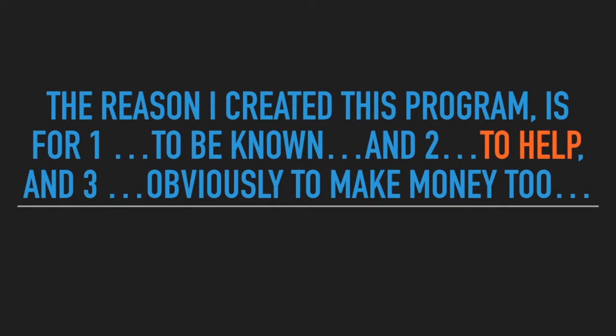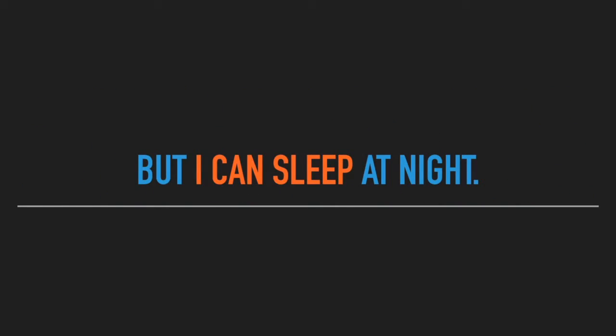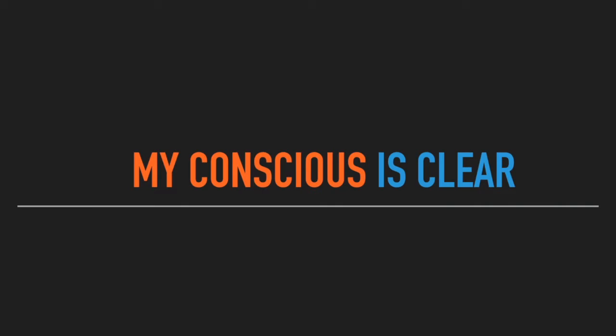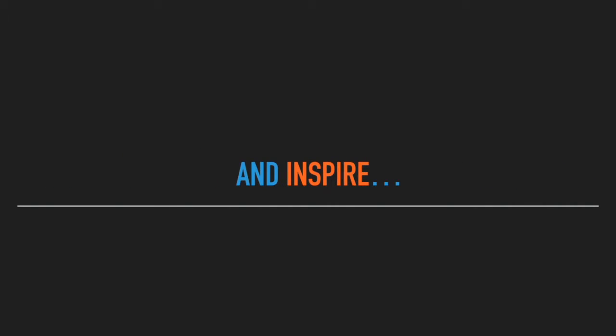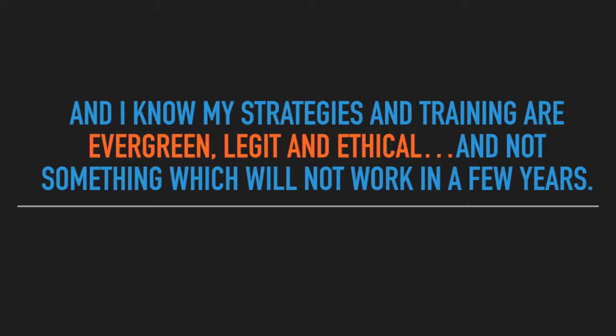For one, to be known, two, to help, and three, obviously, to make money too. But I can sleep at night. My conscience is clear. I truly want to help others succeed and inspire. And I know my strategies and training are evergreen, legit, and ethical, and not something which will not work in a few years.